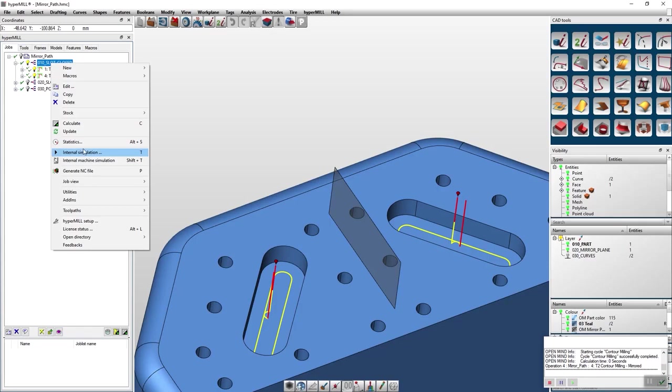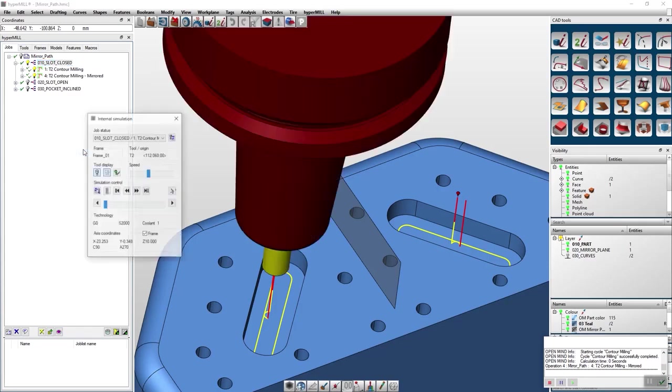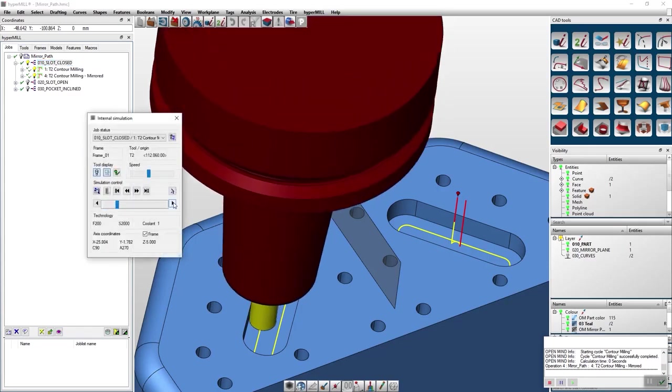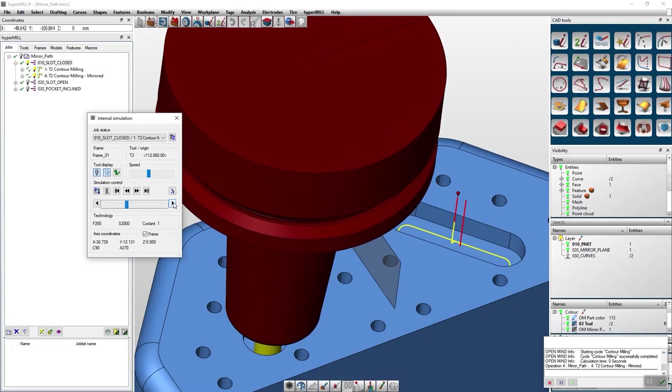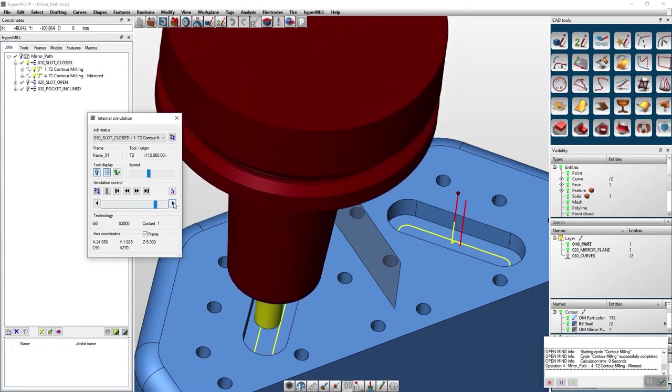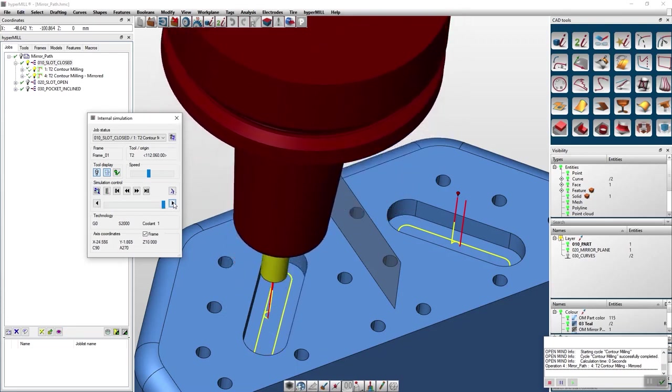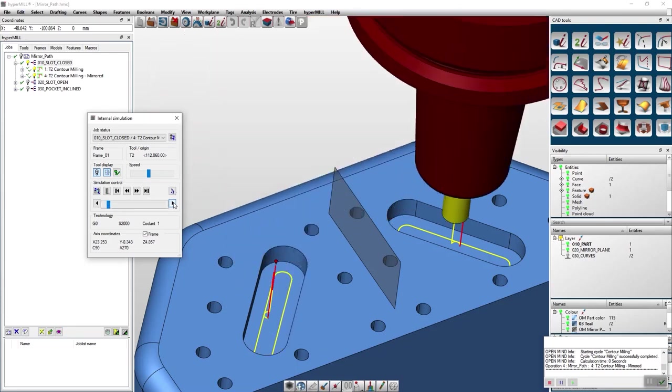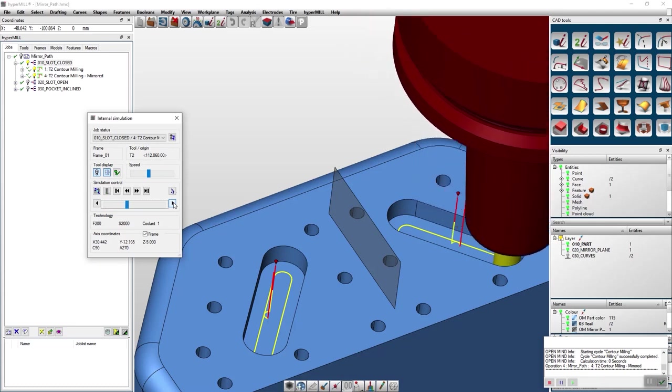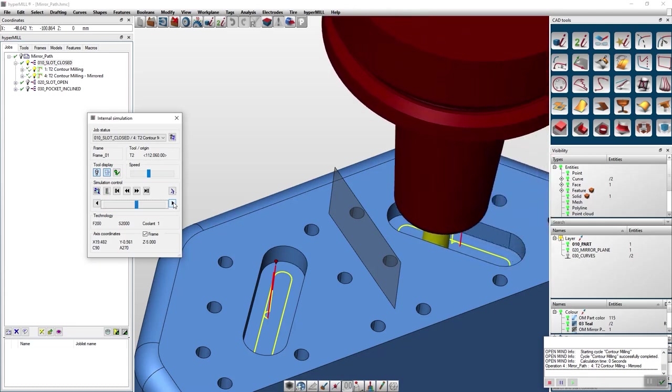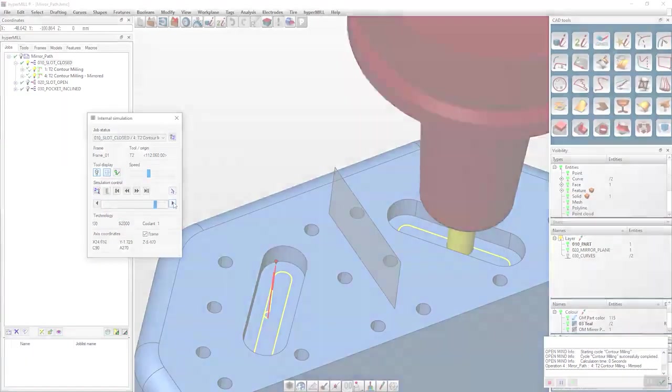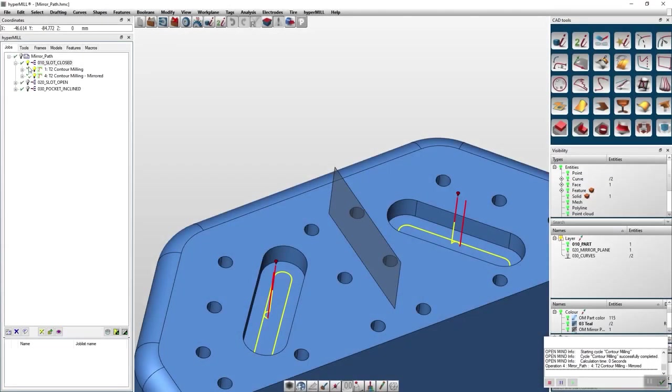That means a process with climb milling will become a process with conventional milling. A big benefit of this method is that only your toolpath will be mirrored. So there is no recalculation of it. This can reduce your programming times significantly.